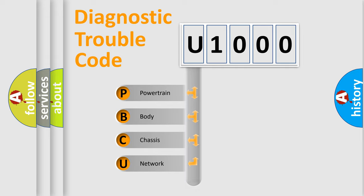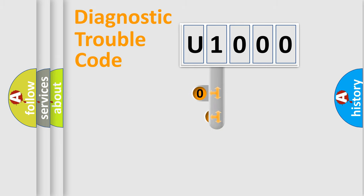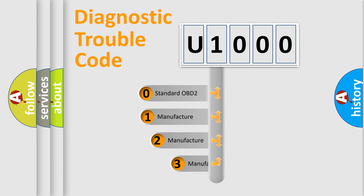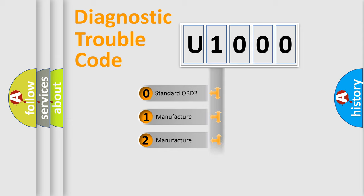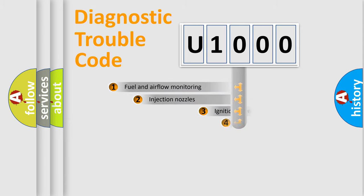Powertrain, Body, Chassis, Network. This distribution is defined in the first character code. If the second character is expressed as zero, it is a standardized error. In the case of numbers 1, 2, 3, it is a more prestigious expression of the car-specific error.